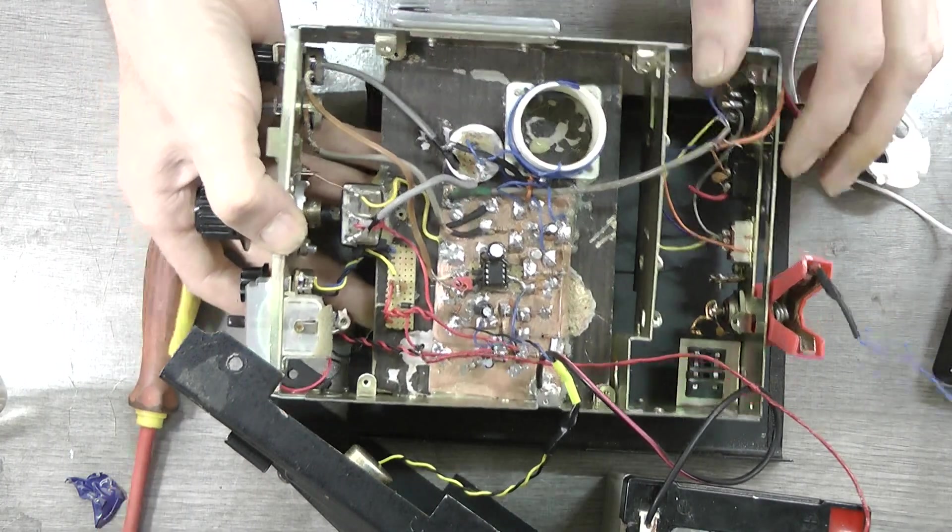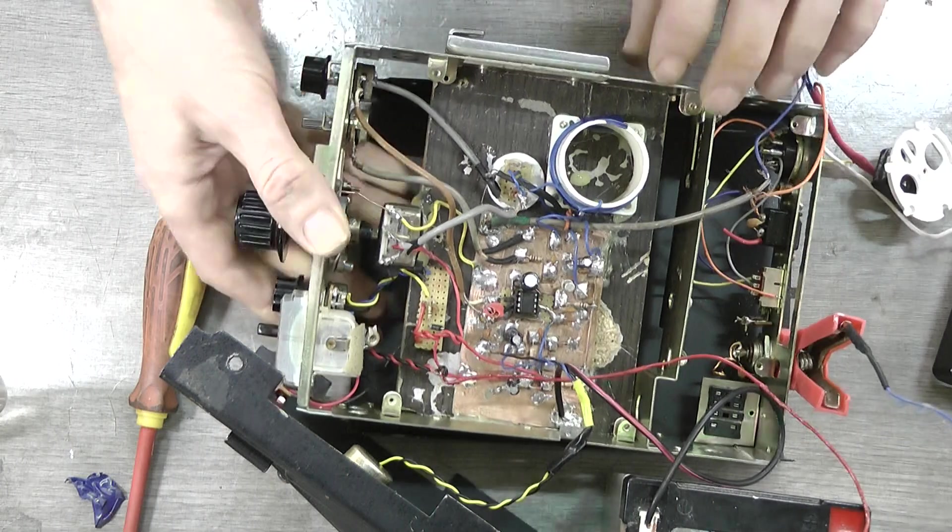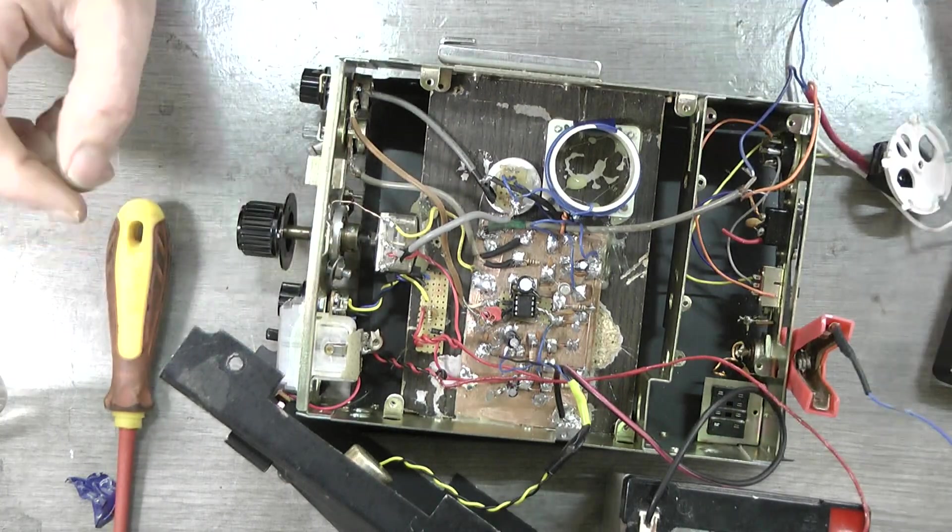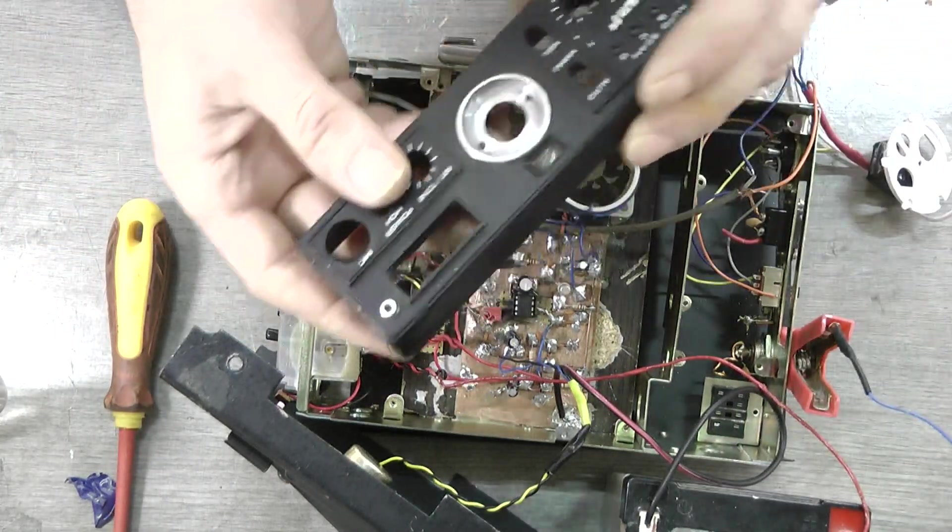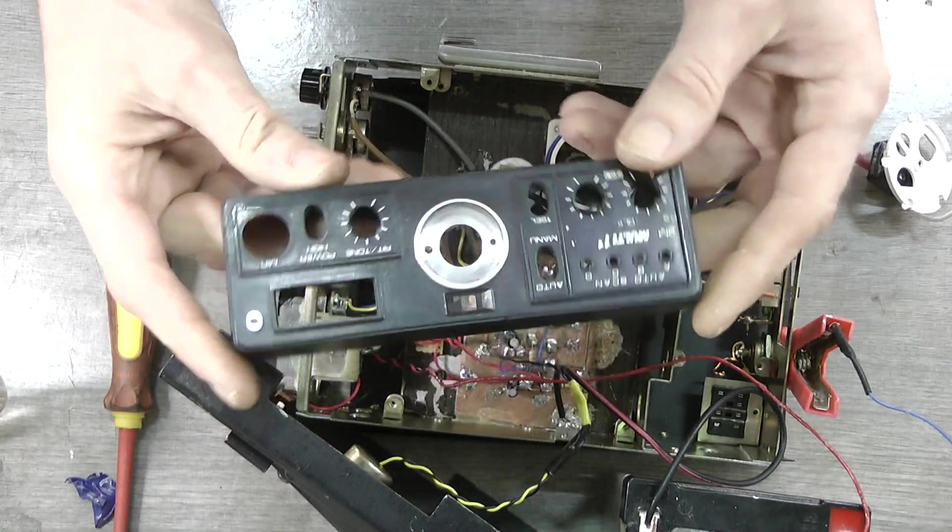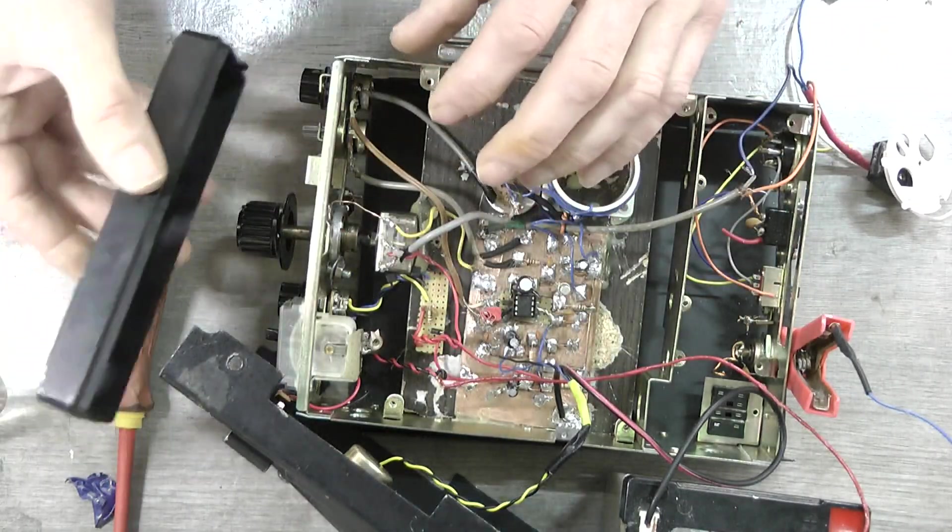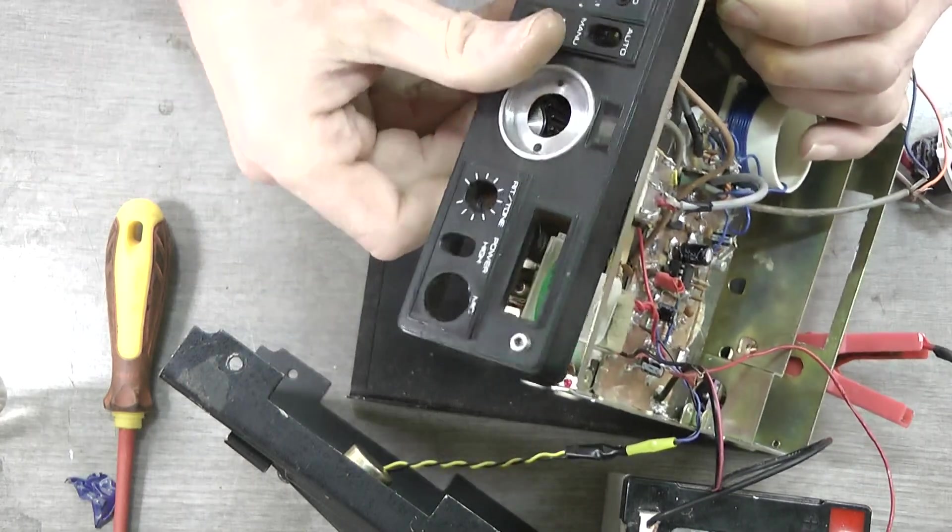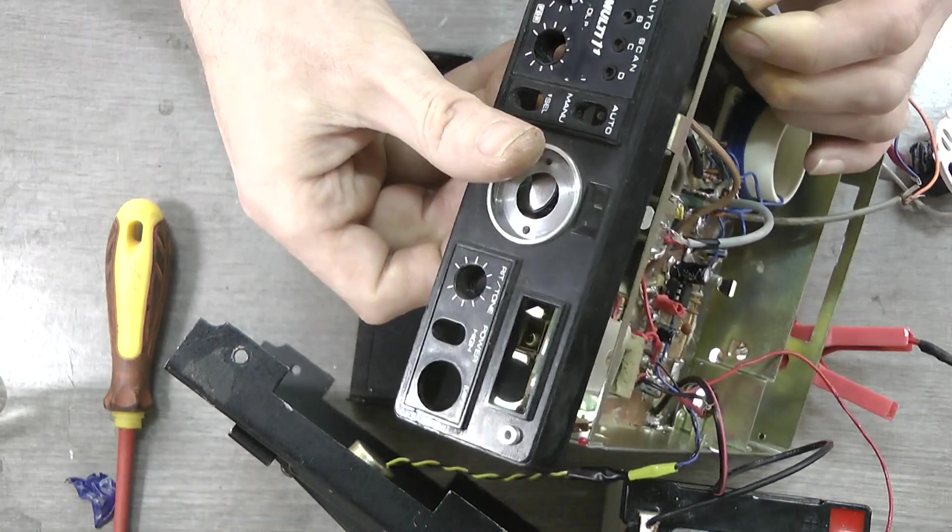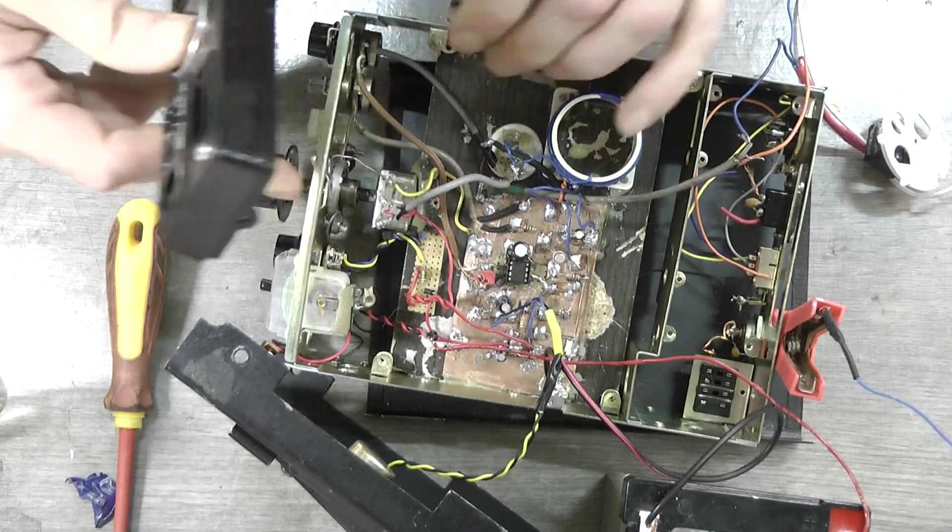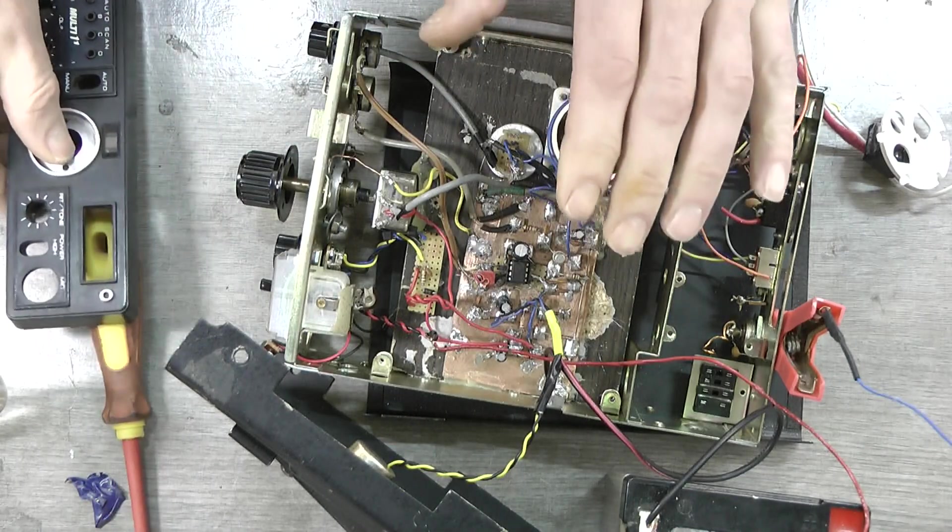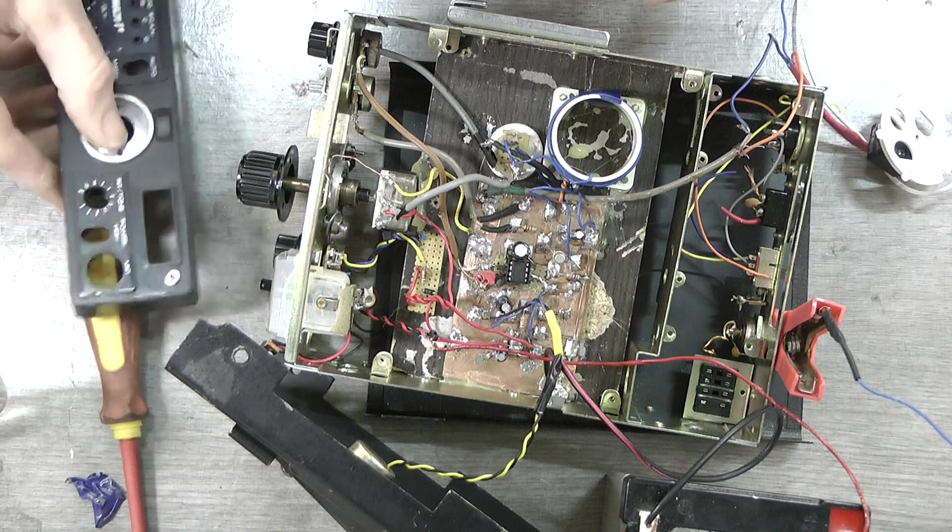But anyway, I'm going to put it into this box and it's got this front. It's going to have a front on it like that. It'll look really nice actually. And actually this regenerative receiver behaves better in this box for some reason.